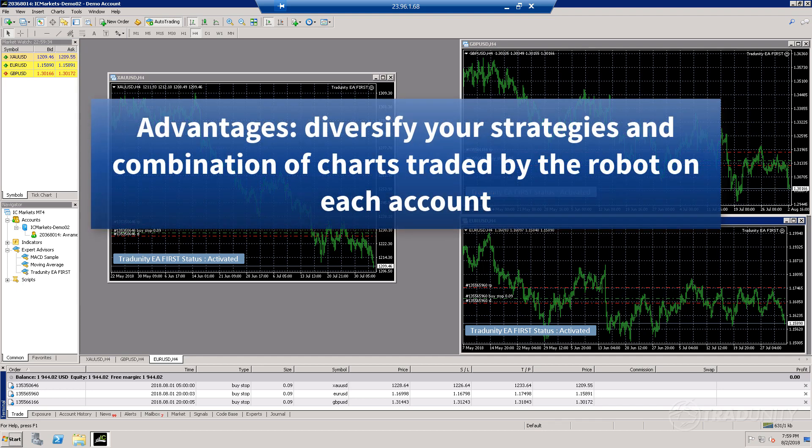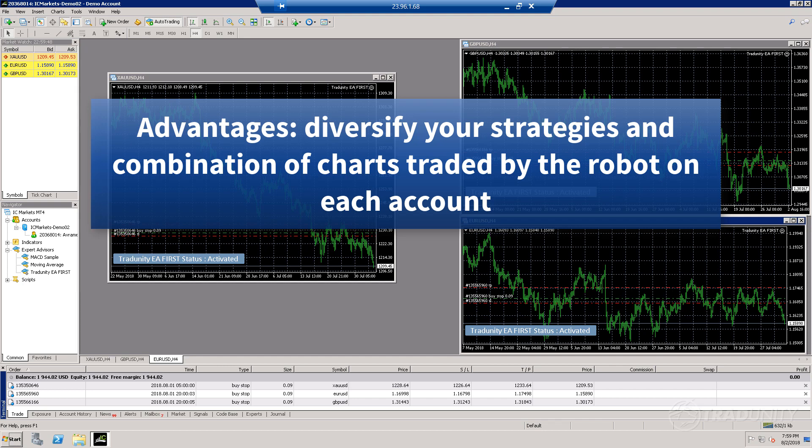I'm going to replicate this terminal—this is my IC Markets terminal. You can use whichever broker you have, you can use multiple brokers. The procedure will be more or less the same.